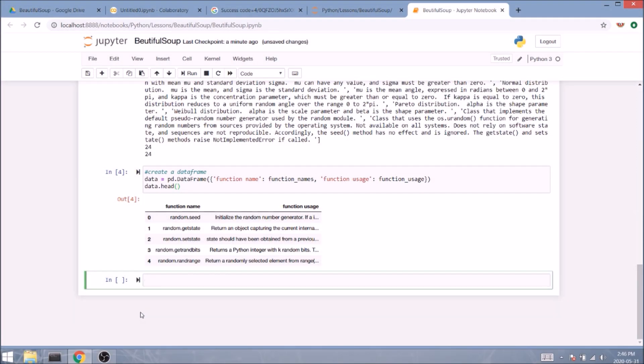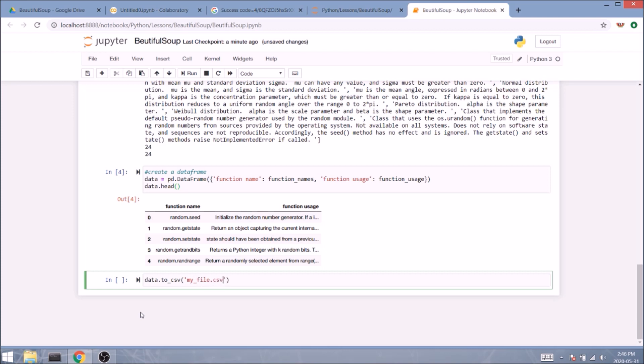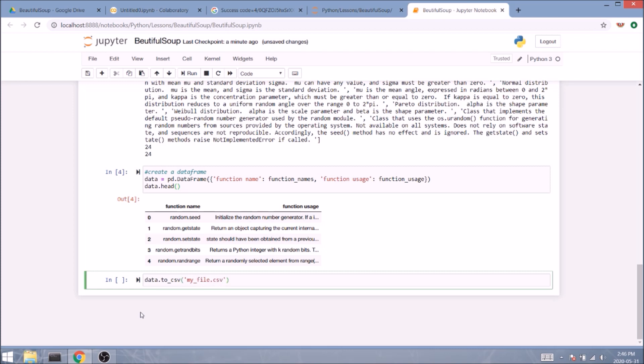And there's one more step if we want to officially call it a database. We'll need to export this data frame into a CSV file. If you're on Jupyter, you can simply type data.to_csv and inside the round brackets you type the name of the file. Let's say my_file.csv. As simple as that.